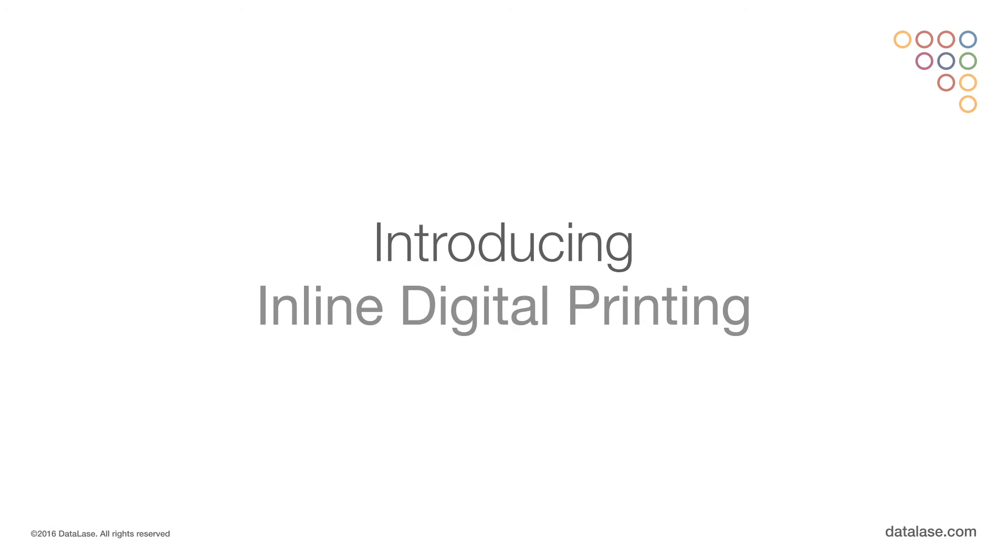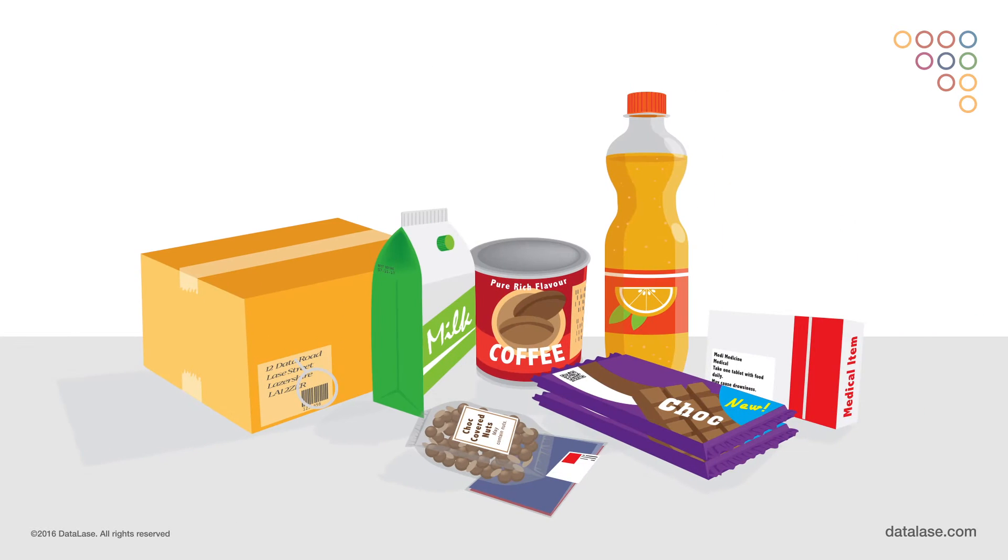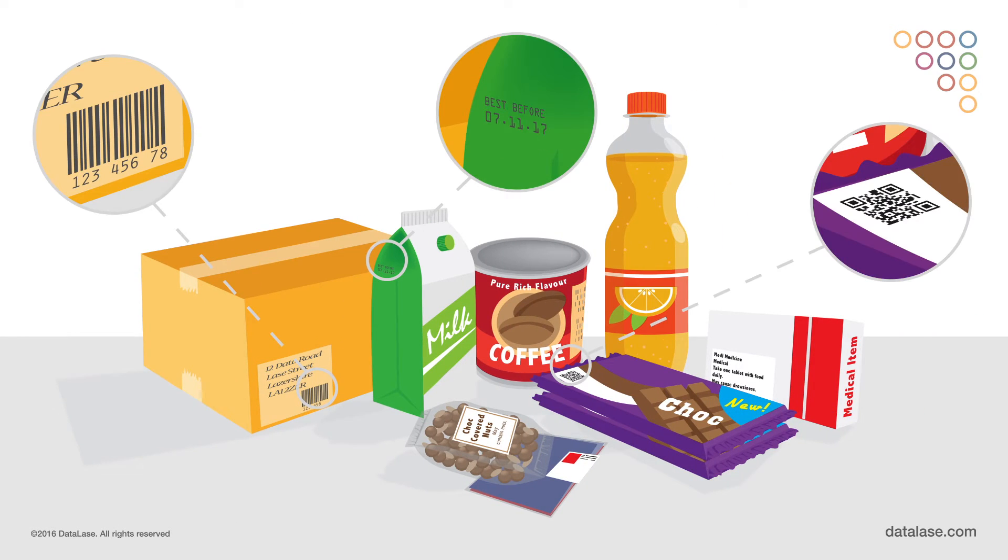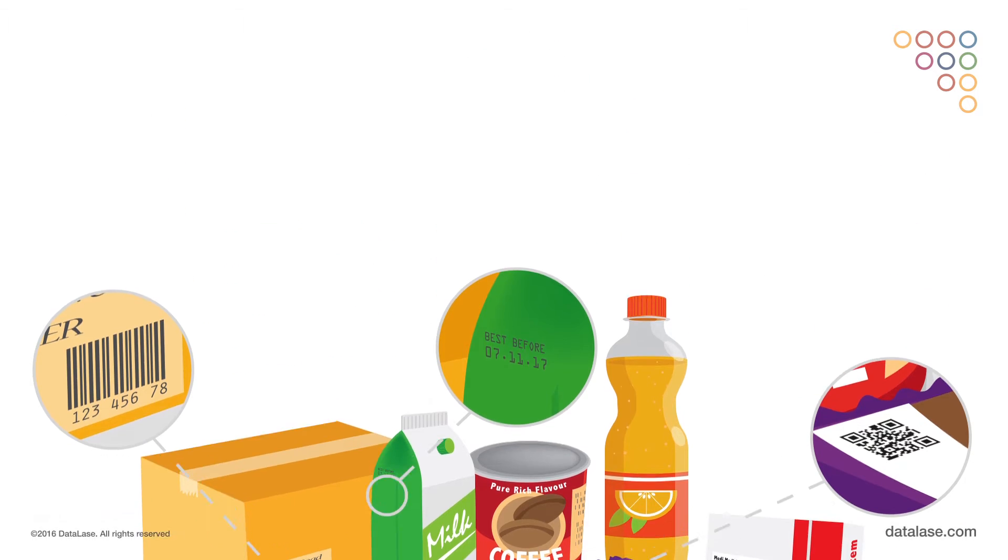Introducing inline digital printing. Traditionally, coating and marking has been used to create variable data on products and packs.